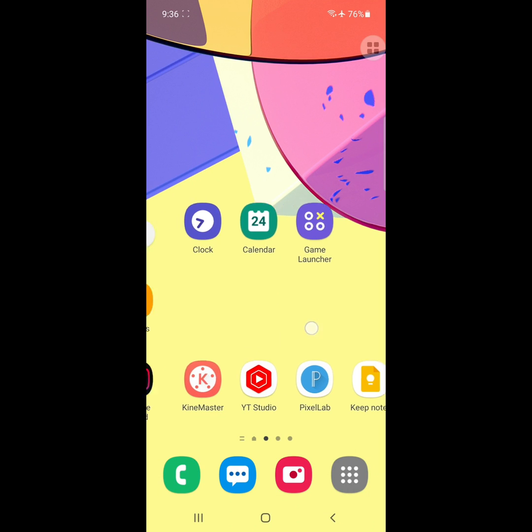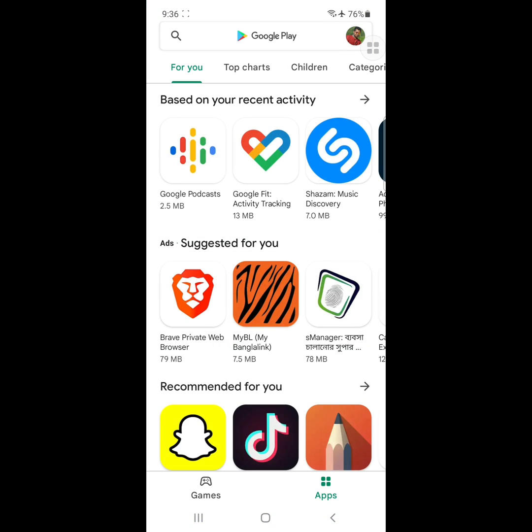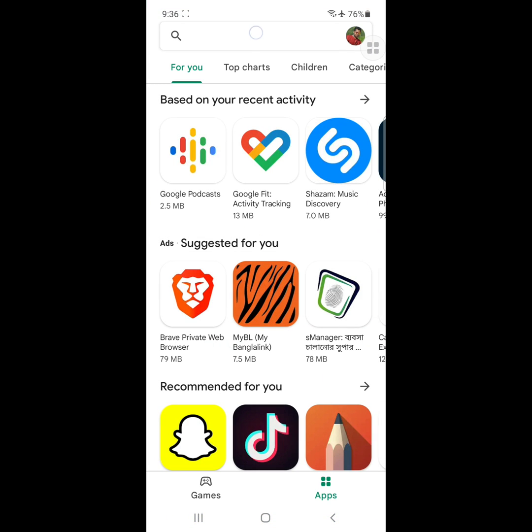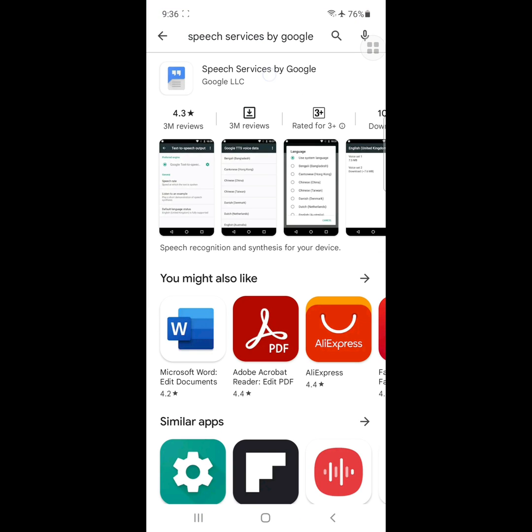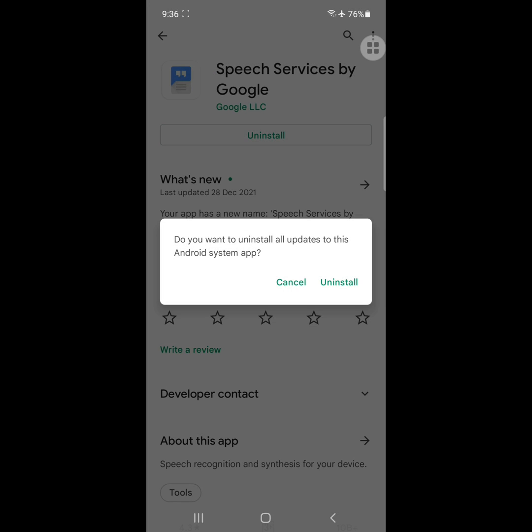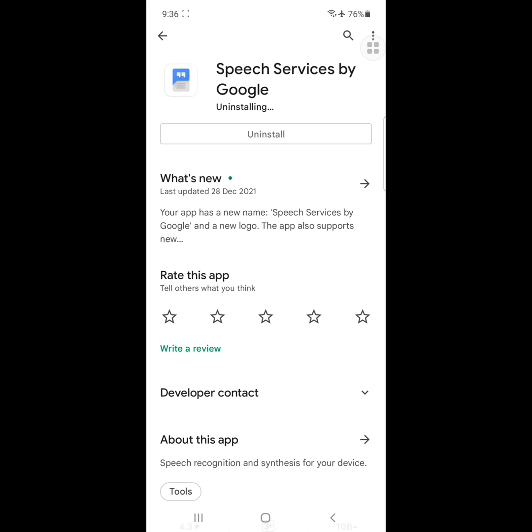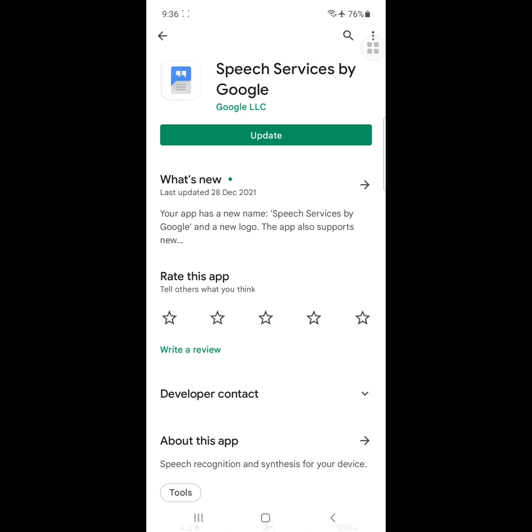To solve this problem, go to Play Store, search for Speech Service by Google, click on it, click on Uninstall, then update it again.